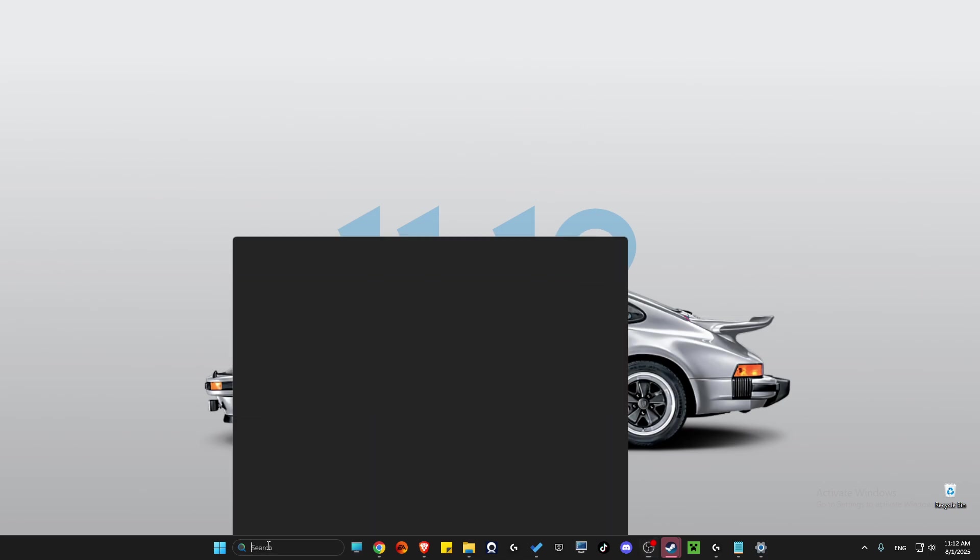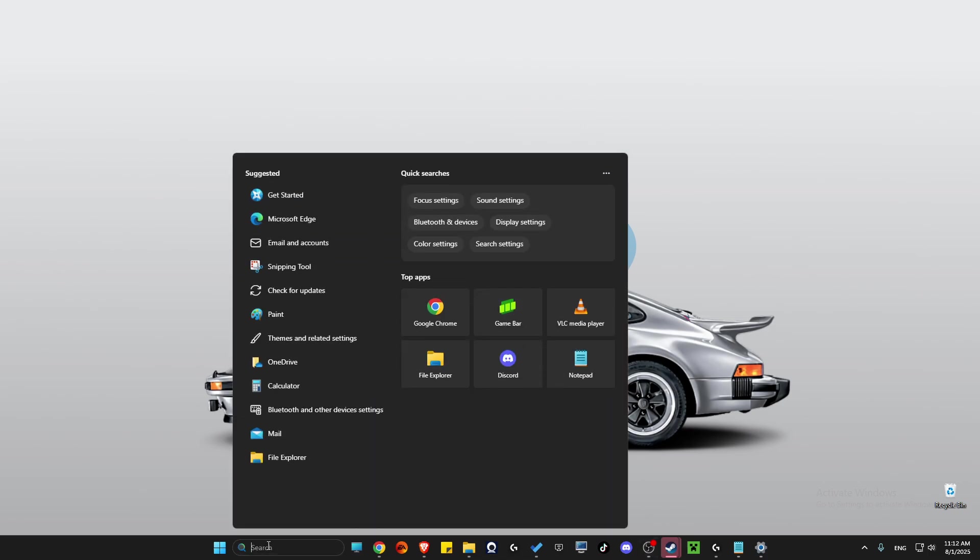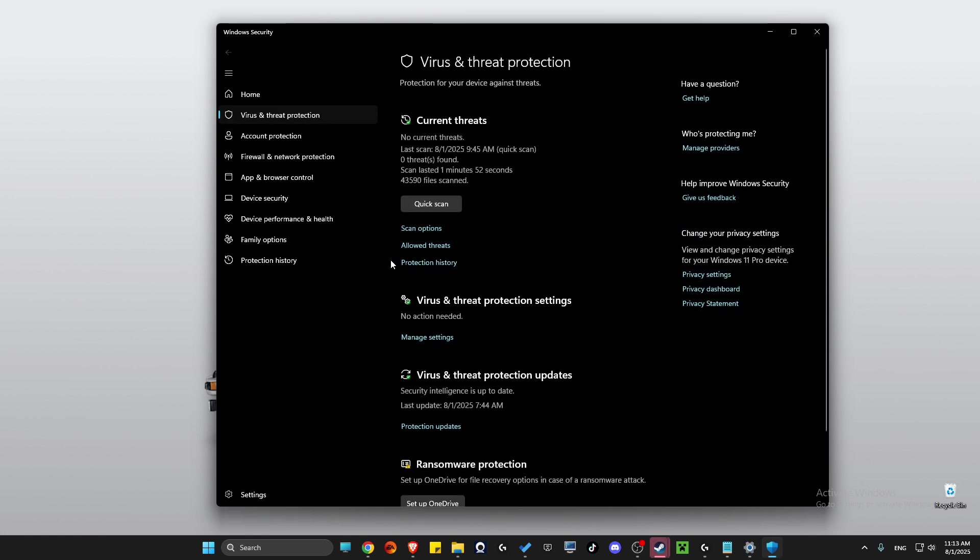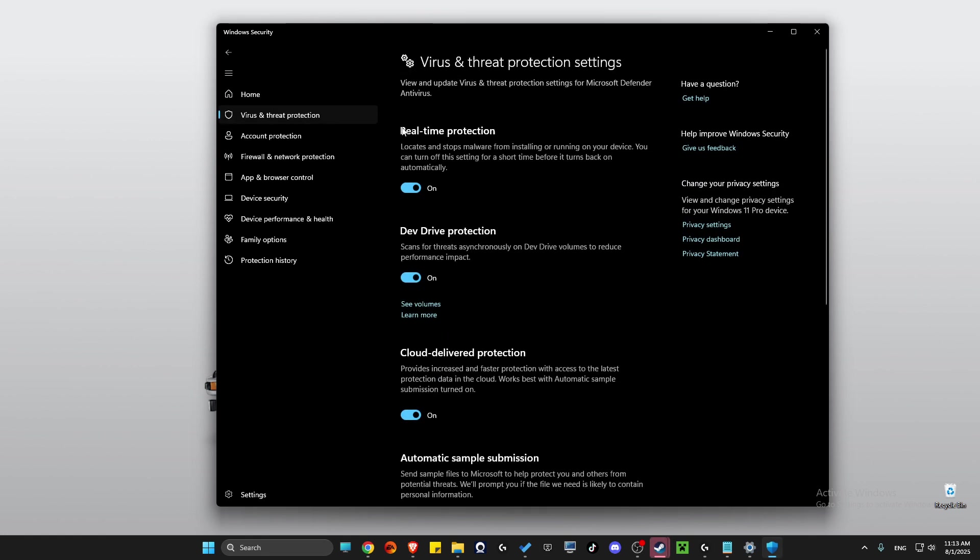If this doesn't work, go to Virus and Threat Protection. Then go to Manage Settings and make sure Real-Time Protection is disabled. Launch the game and check if the problem persists.